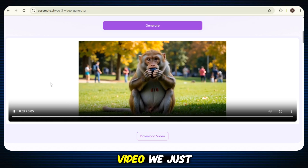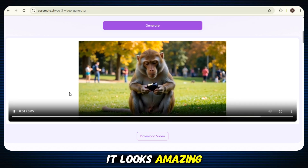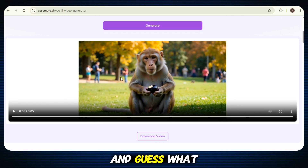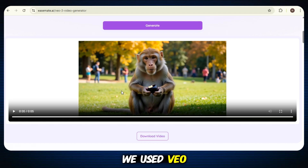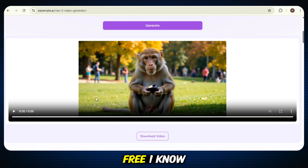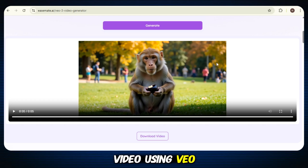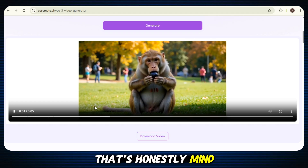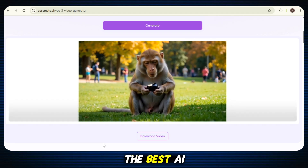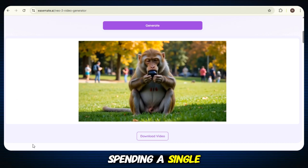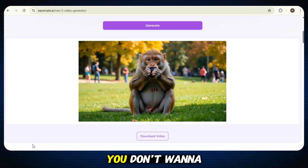Just look at that — this is the video we just created, and honestly, it looks amazing. All we did was type a simple prompt, and VO3 did the rest. We used VO3 completely free. I know it sounds crazy, but it's real. We just made a high-quality video using VO3 without paying anything. That's honestly mind-blowing — using one of the best AI video generators in the world without spending a single penny. This is something you don't want to miss.